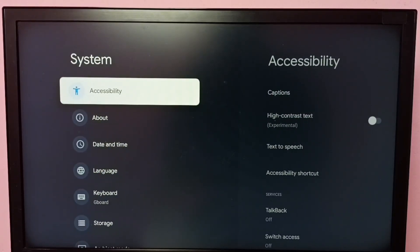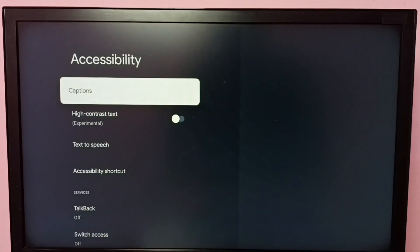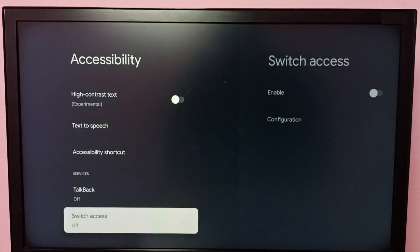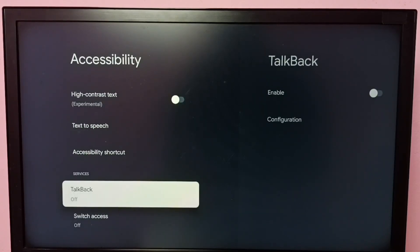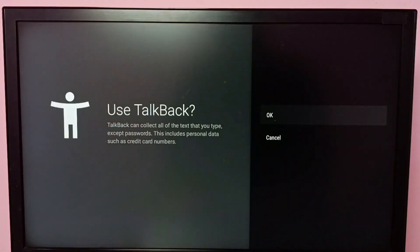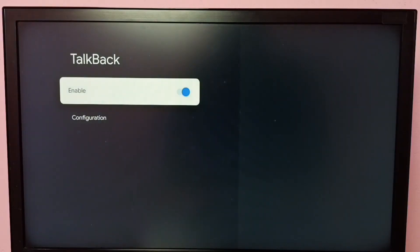Then go to Accessibility, and under Accessibility select TalkBack. Right now it's off — let me enable it first. Select Enable, then select OK. So now I have enabled TalkBack. This is how we can enable TalkBack.